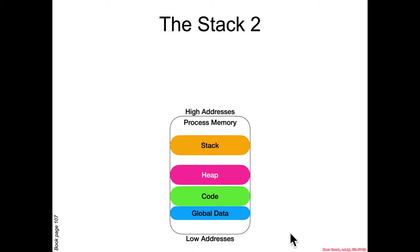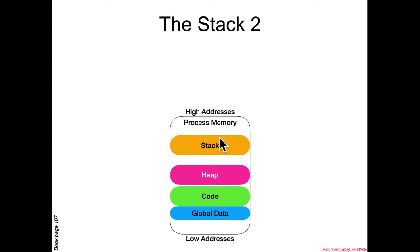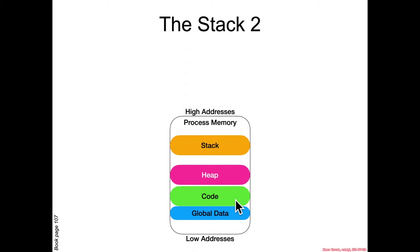So again, as I said in the endianness section, I draw low address is low, high address is high. So if this is generically some process memory, the operating system decides where it wants to place the stack and where it places the heap, which is where memory is allocated for things like malloc, and where it puts the code and global data and other elements.